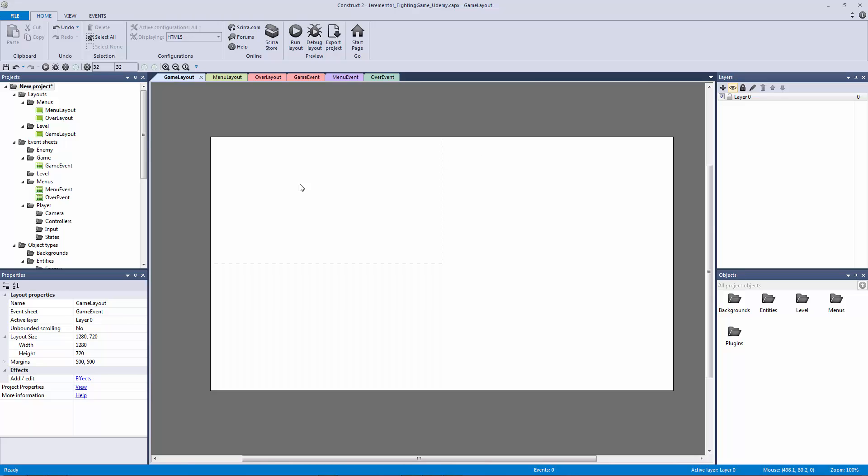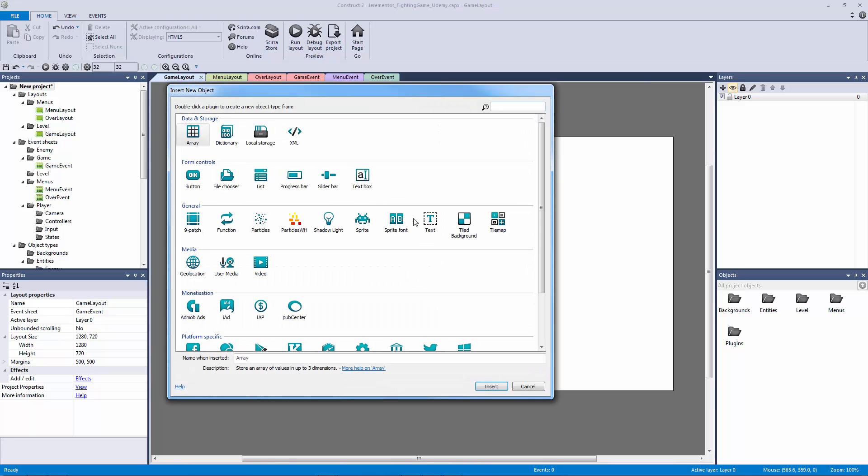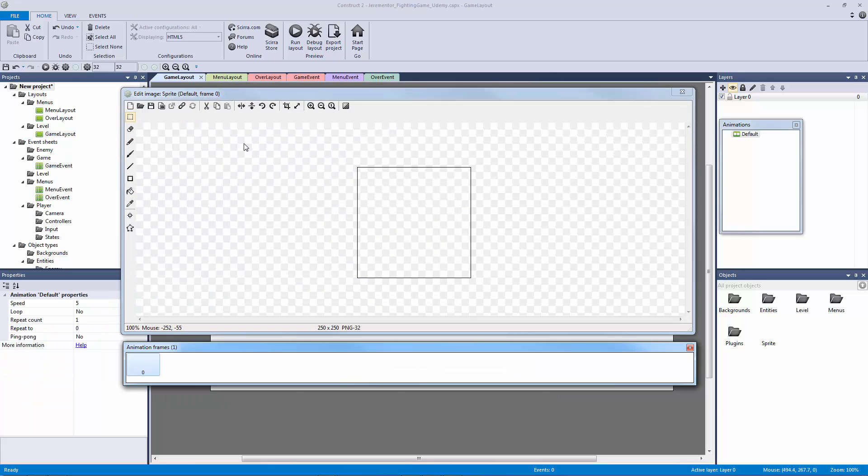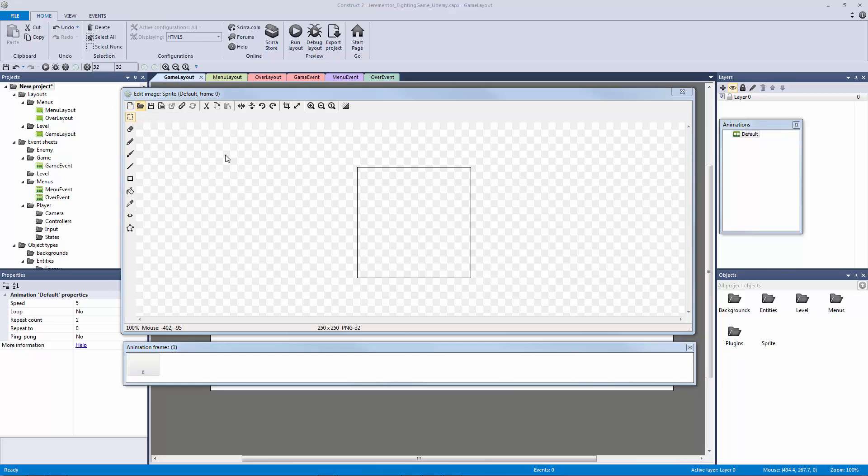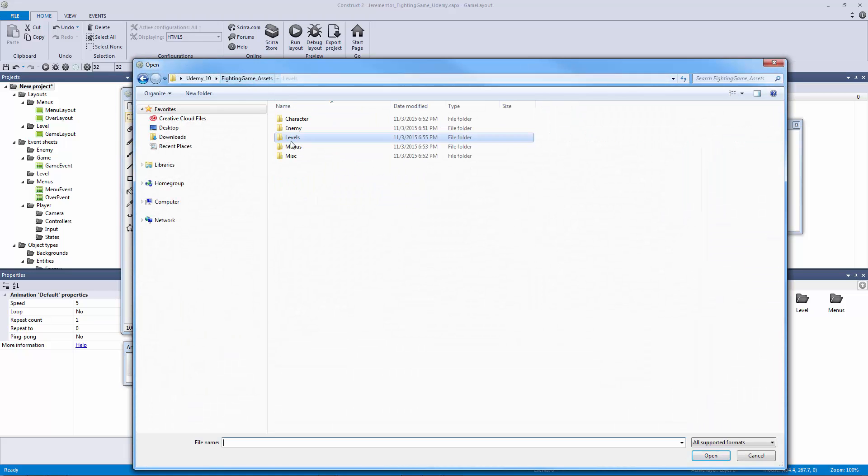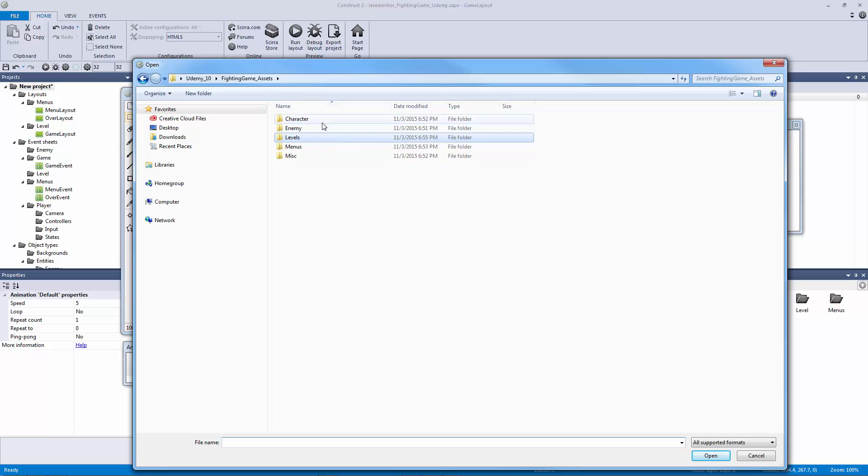I'm excited to be doing this lecture because now we can actually get started. So the first thing we're going to do is on our game layout we're going to double click to insert a new object, go to our sprite object, then click again. We're going to hit open or load an image from a file and navigate to our fighting game assets folder which you downloaded in the resources tab.